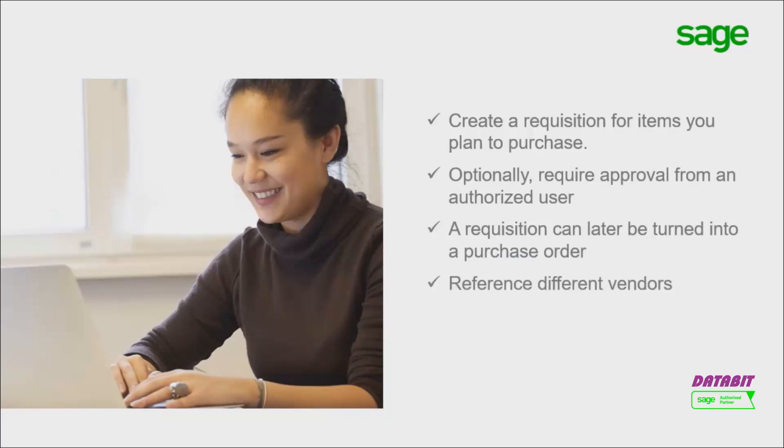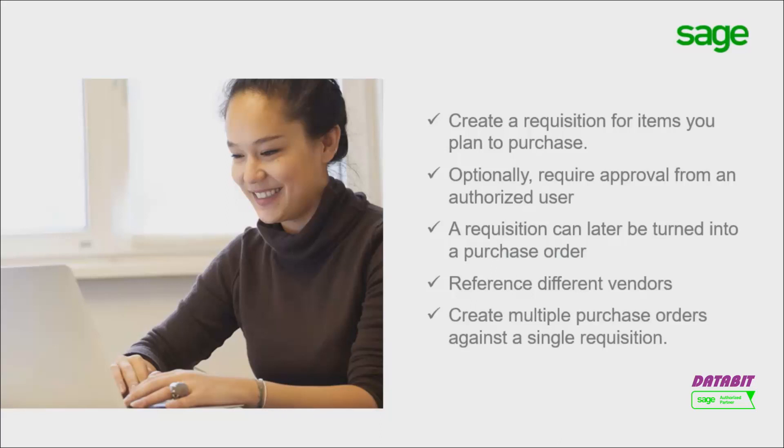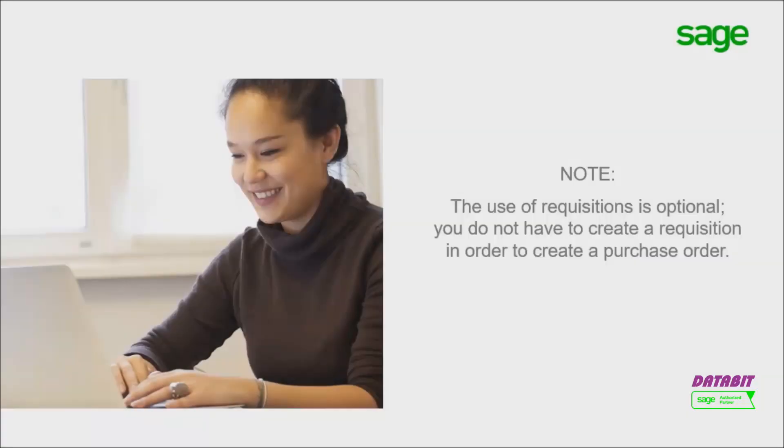You can reference different vendors on the requisition. It is also possible to create multiple purchase orders against a single requisition. Note that the use of requisitions is optional. You do not have to create a requisition in order to create a purchase order.